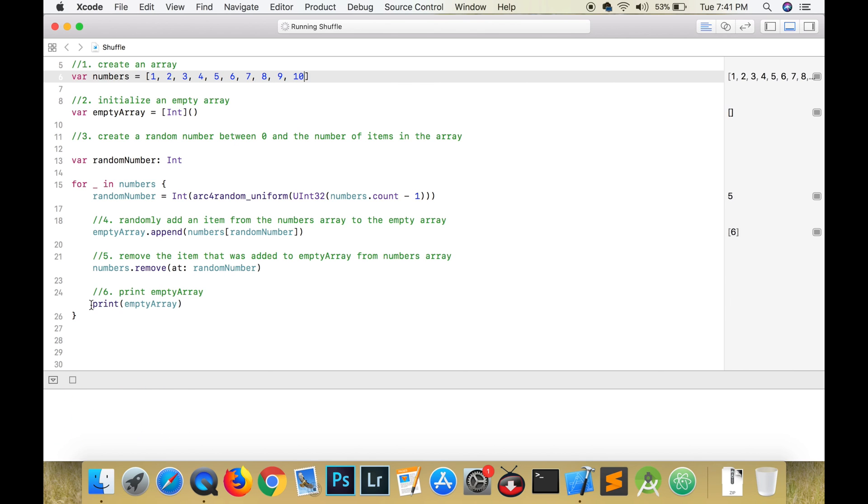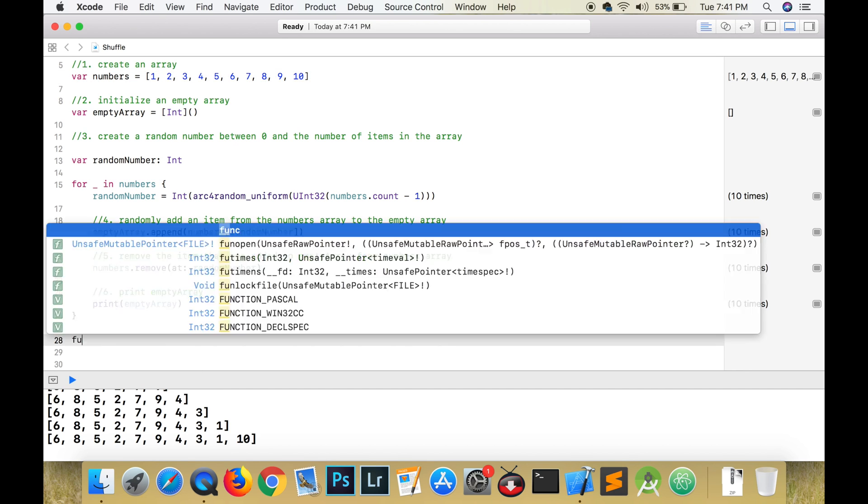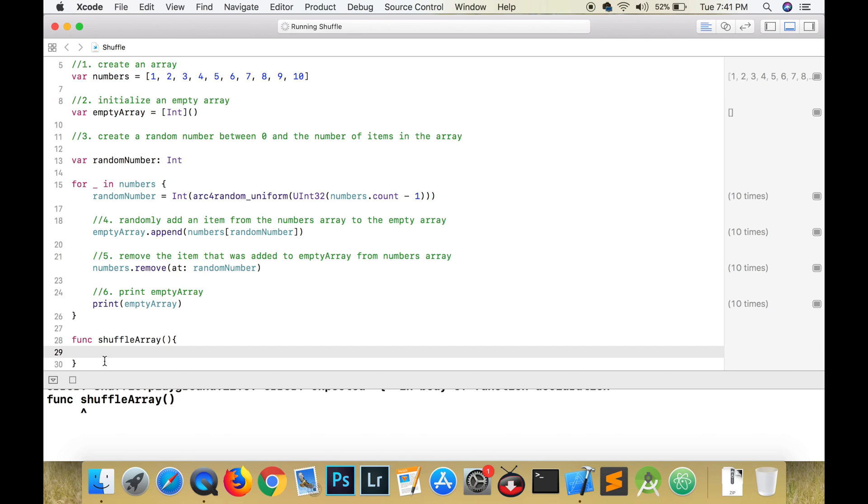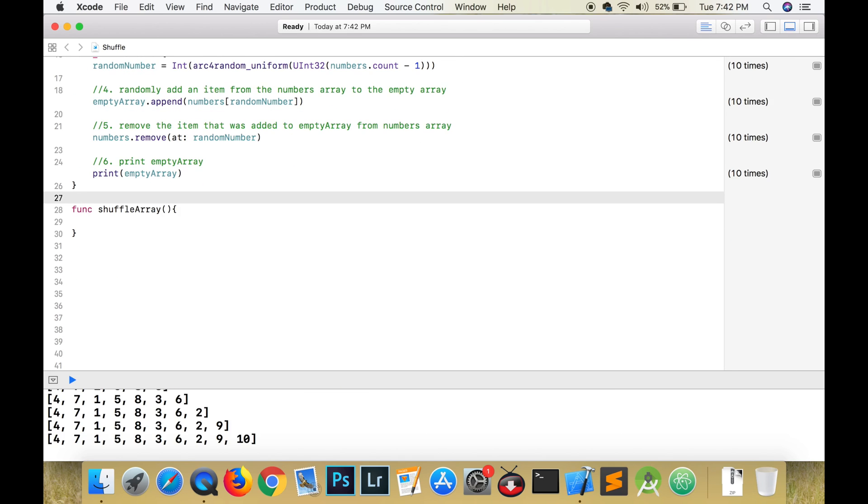So let's call this function shuffle array, and it's going to have one input which is going to be an array of integers, and it's going to return an array of integers.